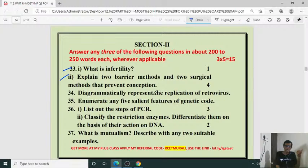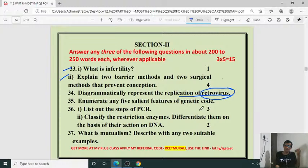Diagrammatic representation of replication of retrovirus — this is the replication of HIV. Then enumerate any five salient features of genetic code. What is genetic code? Write the salient features or characters of genetic code.